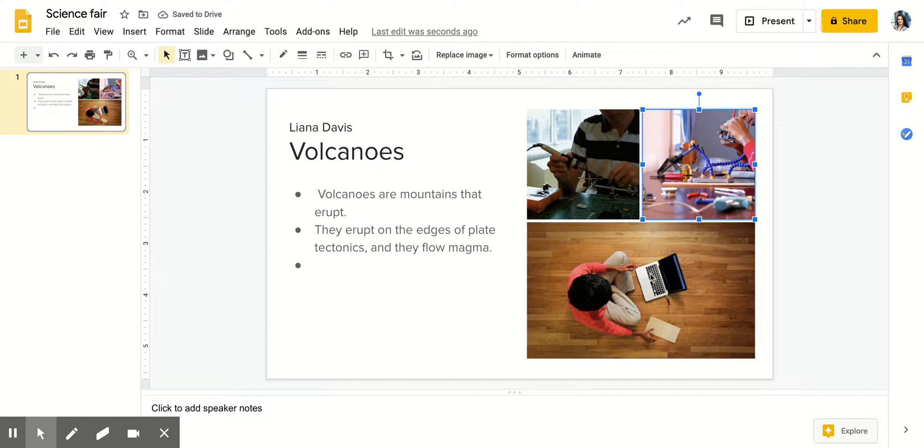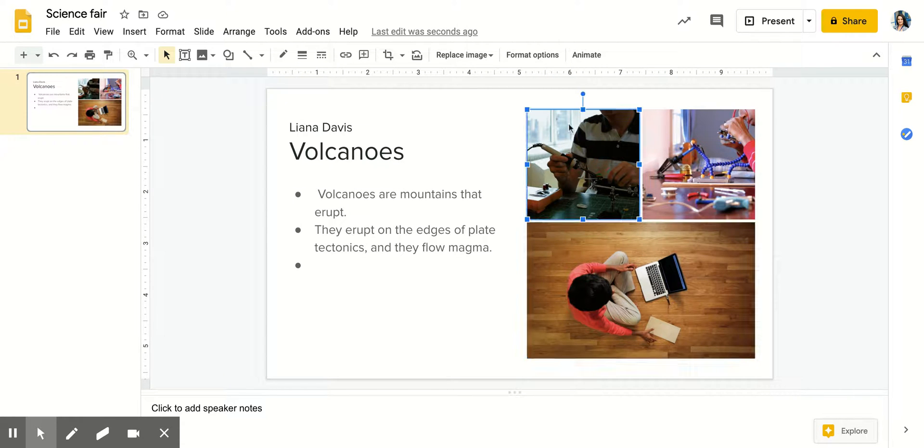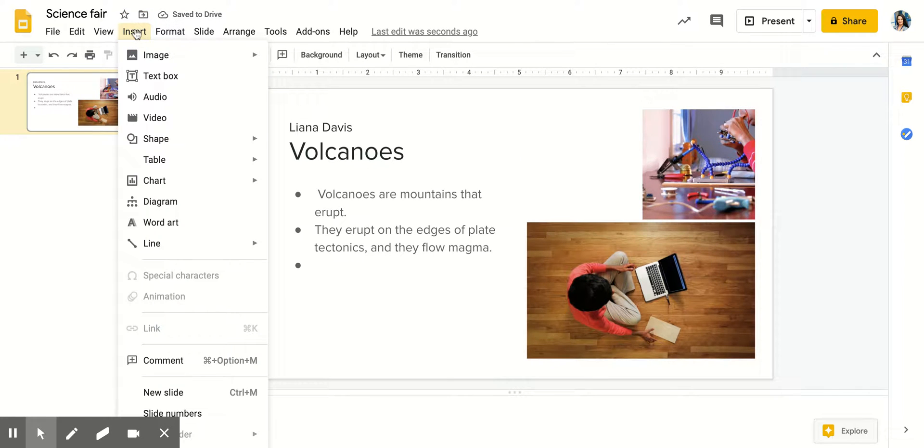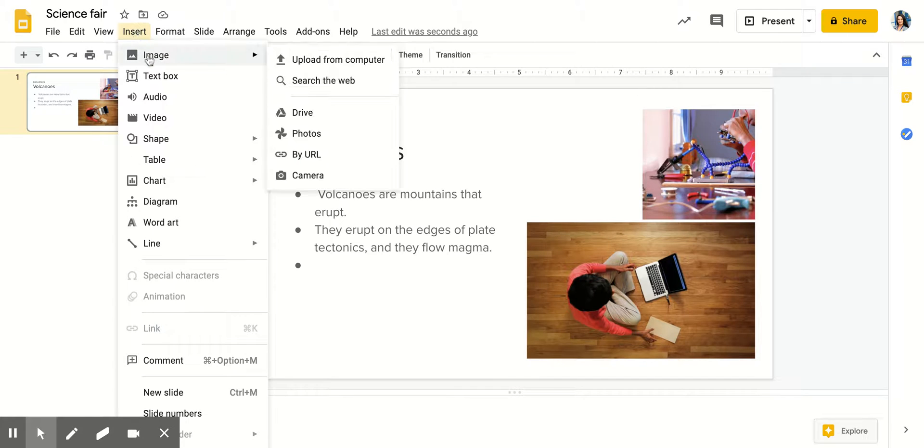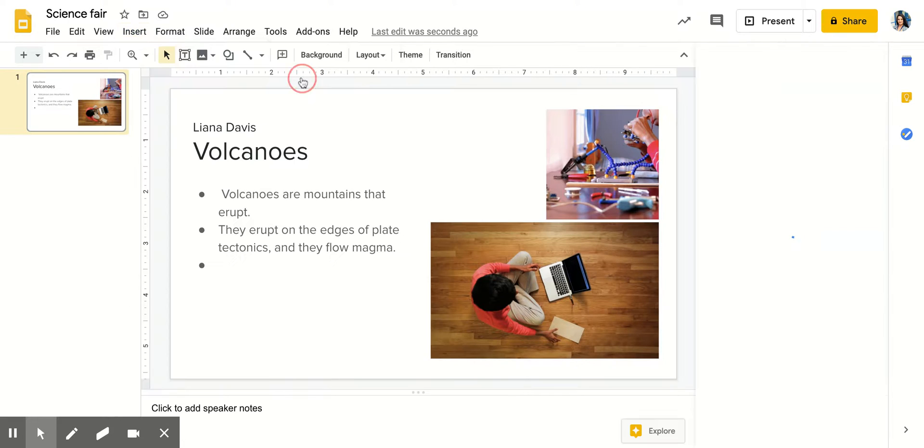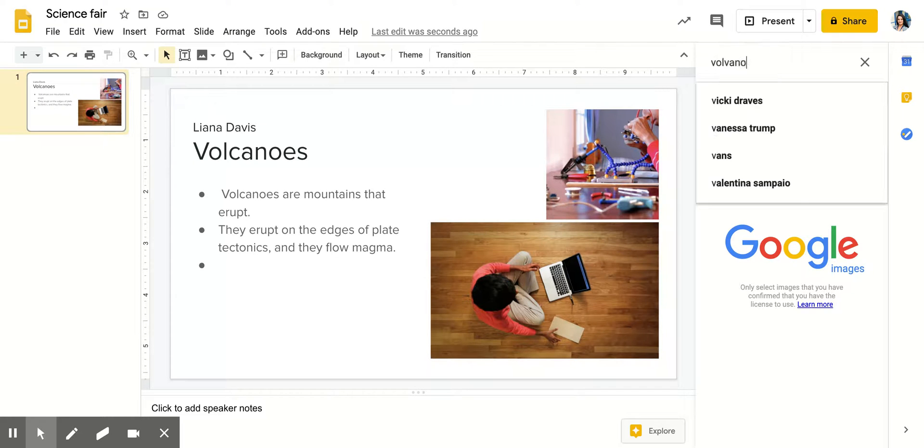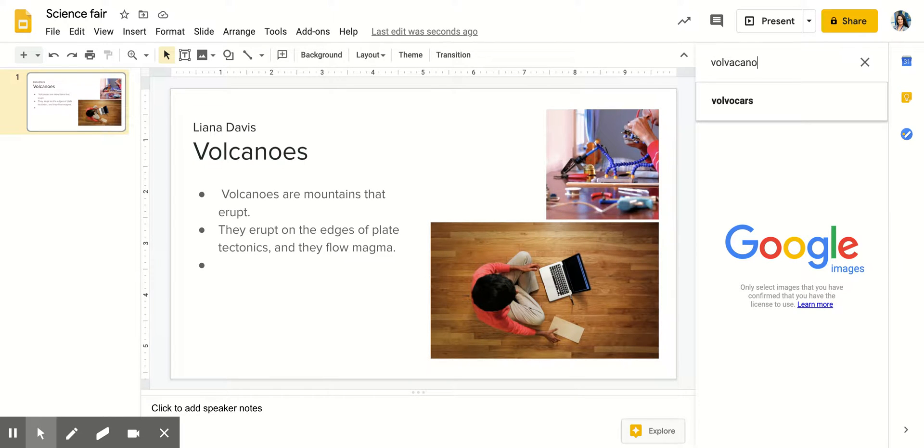Now I would like to change these pictures. So I'm going to click one of the pictures and you can either delete it and enter your own image by going insert image, search the web, and you get to search a picture. So I'm going to search volcano.